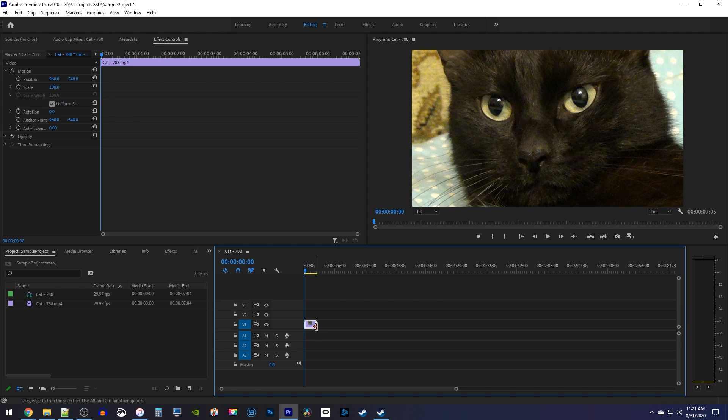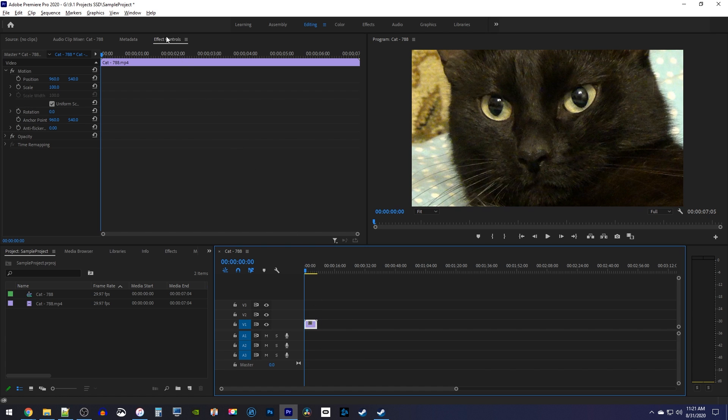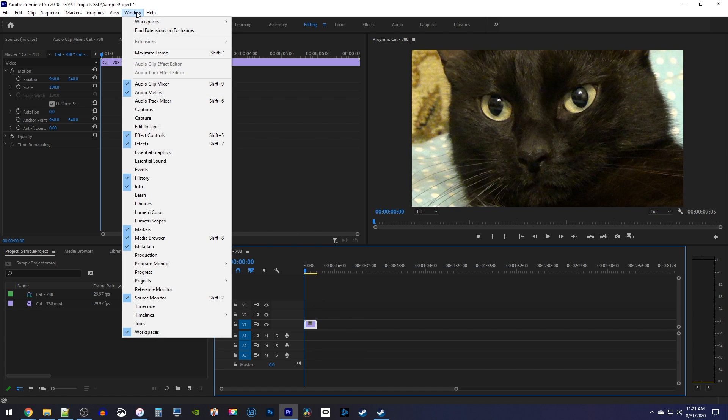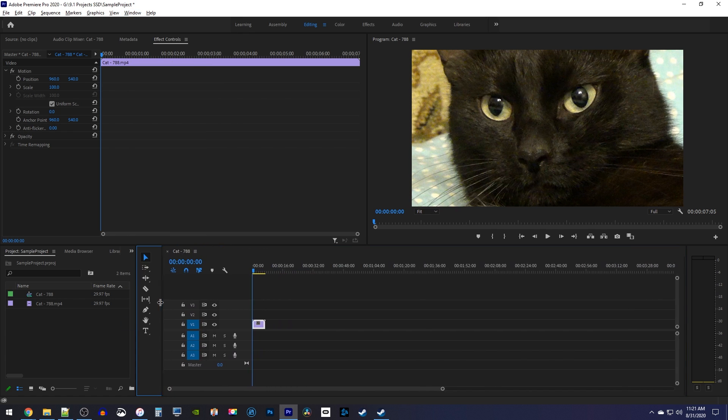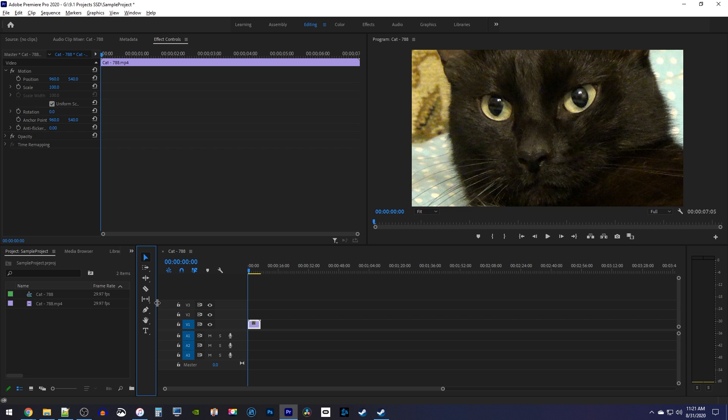Moving on, I'm also missing my toolbar, so I'll go back up to window, and at the bottom, select tools. It's that easy to recover your toolbar, although you may need to resize it a bit.